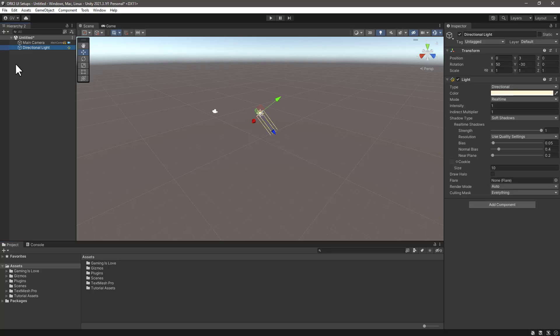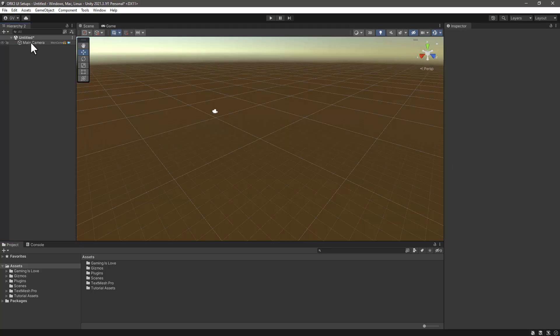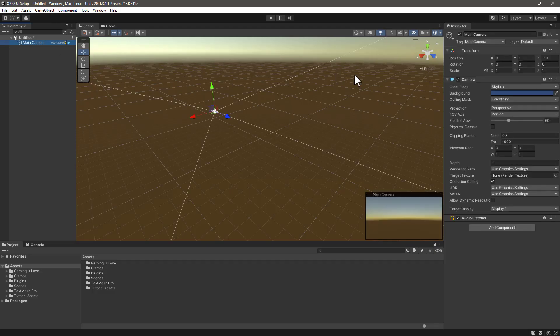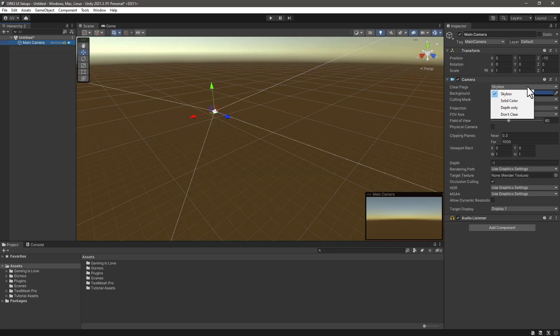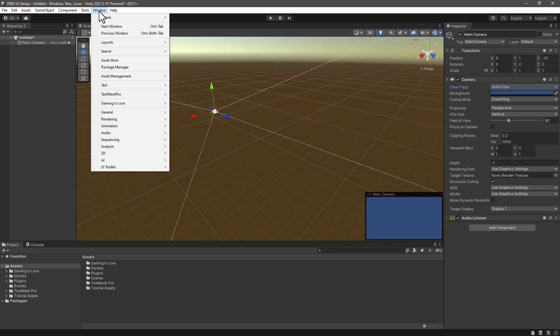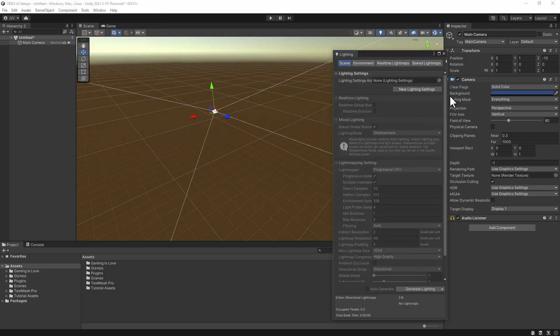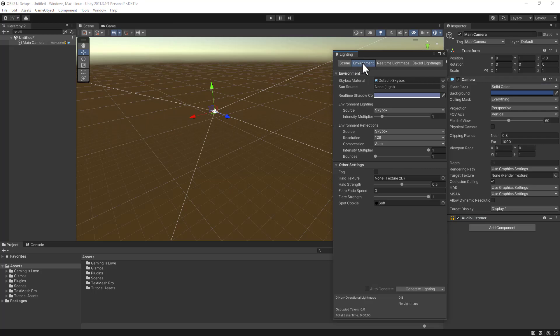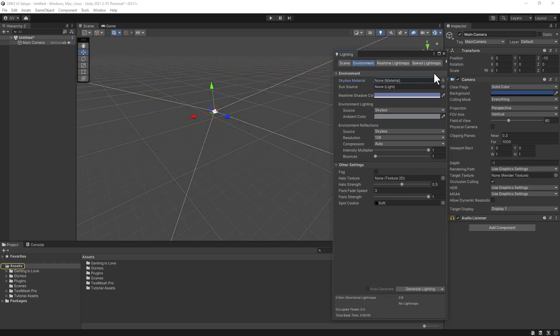I will remove the directional light. This is optional - everything I'm doing now is the way I like to have my UI environment scene. I will change skybox to solid color so we can see here in the preview now it's just the blue background. As well, going to Window, Rendering, Lighting, and from here in the environment tab remove the default skybox.